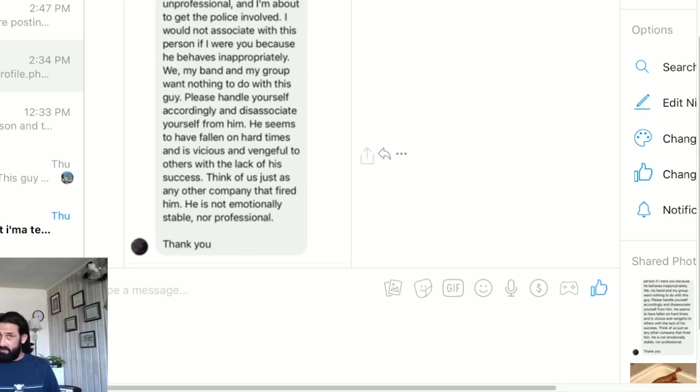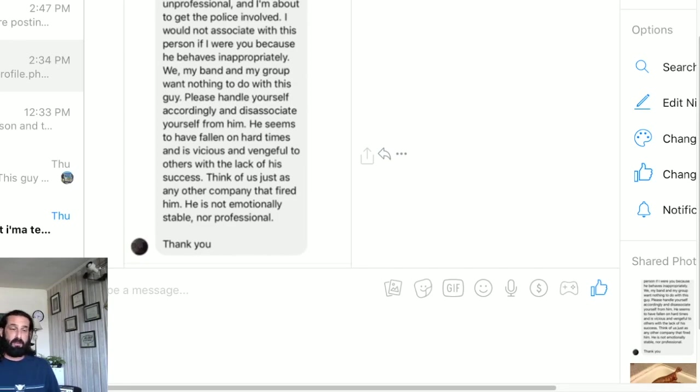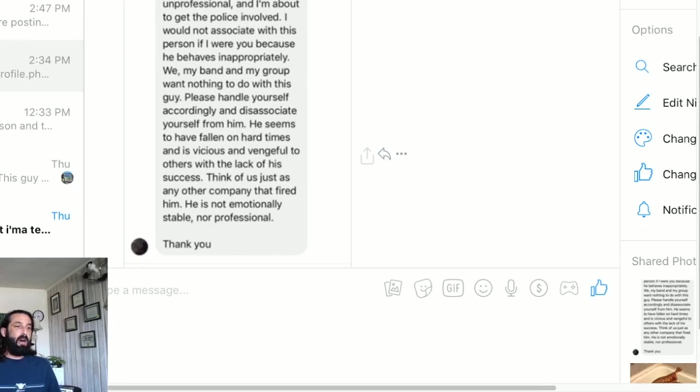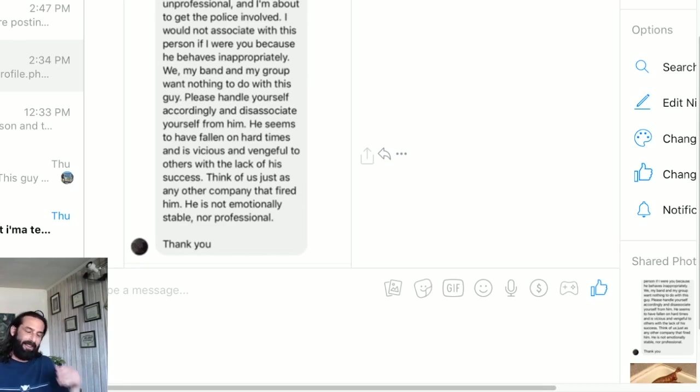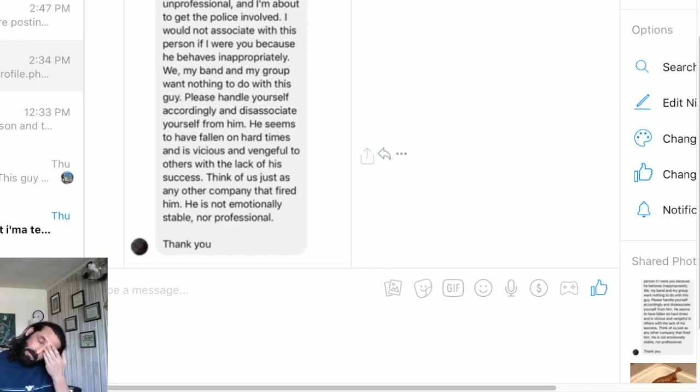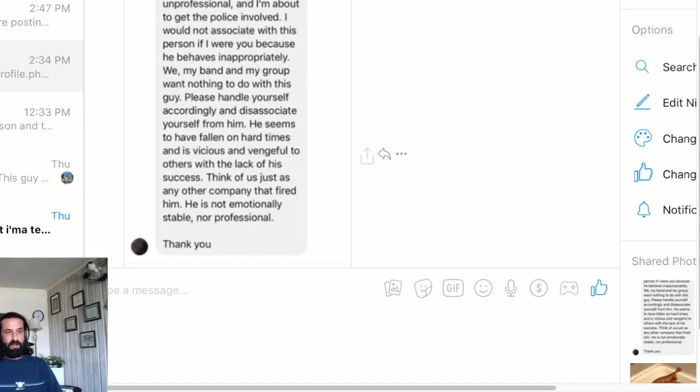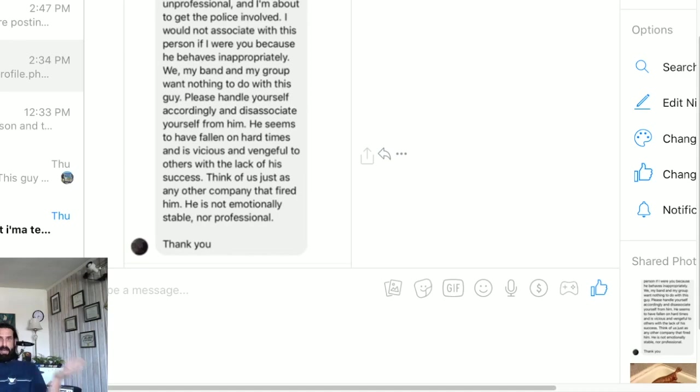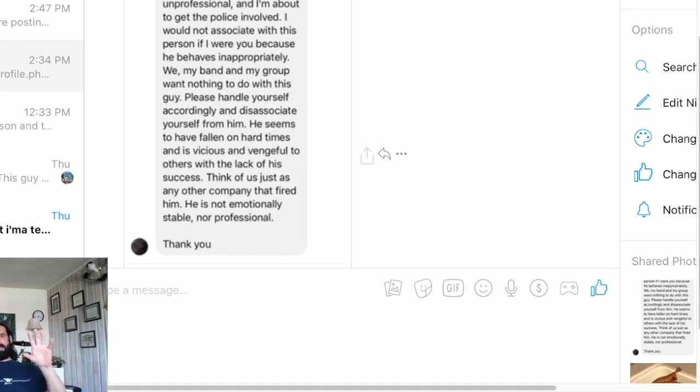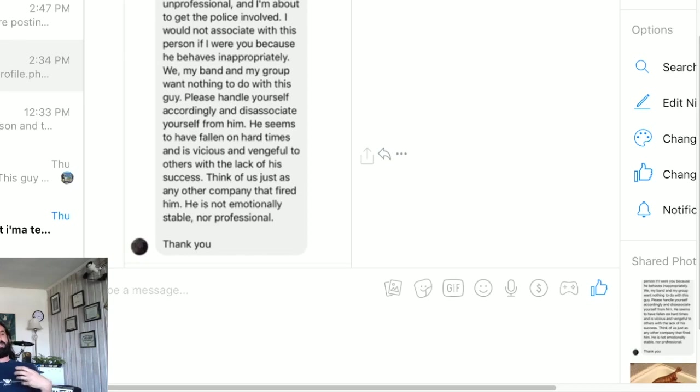Think of us just as any other company that fired him. I mean the delusion just keeps on going. He is not emotionally stable nor professional. Thank you. The crazy thing is you could take this whole thing and just flip it around on Ben and almost all of it that lacks any substance towards me that he posted fits him directly.